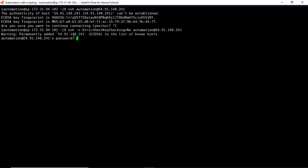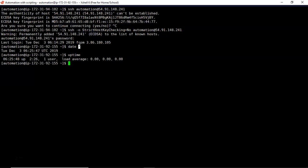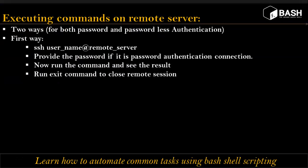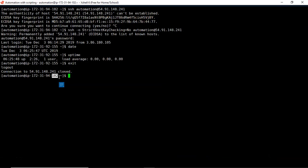Now if I enter, without asking yes or no confirmation it directly asks for a password. Let me provide the password for my remote server. Now you are logged into your remote server. You can run any command here and see the result. Once you are done, you can exit the session using the 'exit' command, and you are back on your local server. These are the steps for the first way, but this is not good for automation — it is only for manual verification.